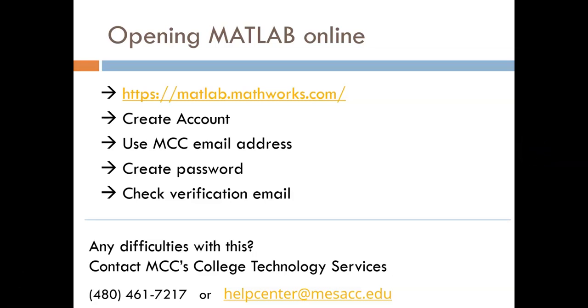Hello, this is just a quick video to show you how you can gain access to MATLAB for free through your school account and then give you some tips on resources that are available and file organization.